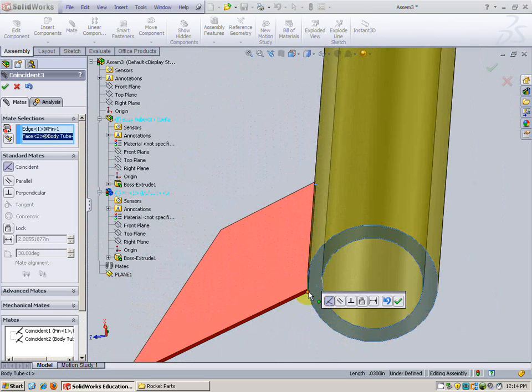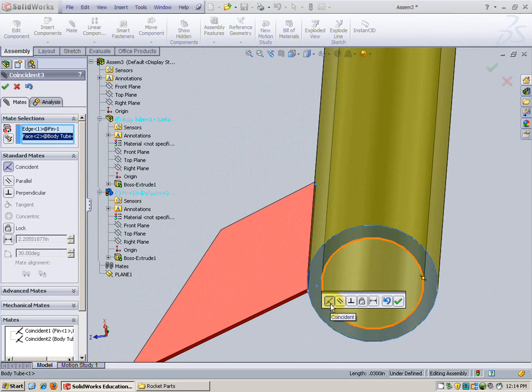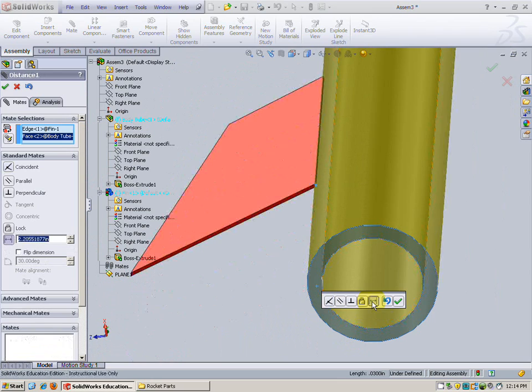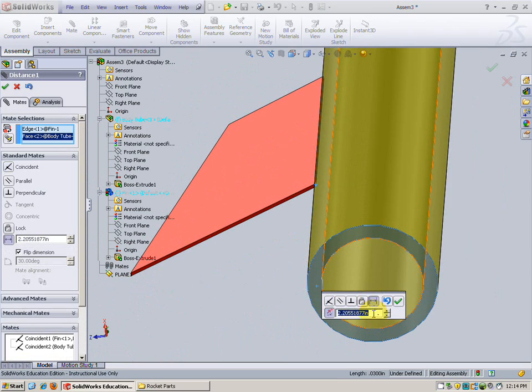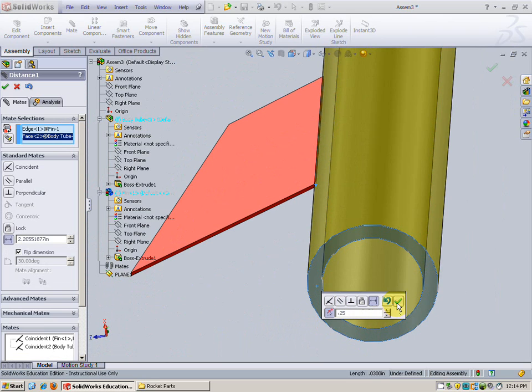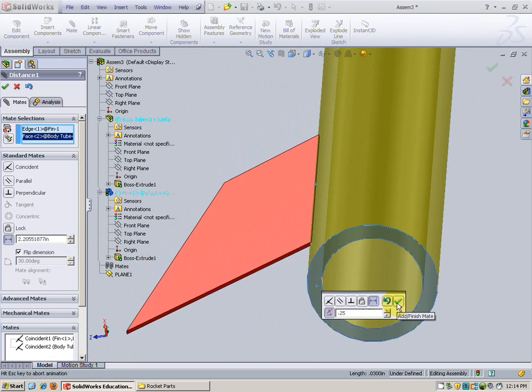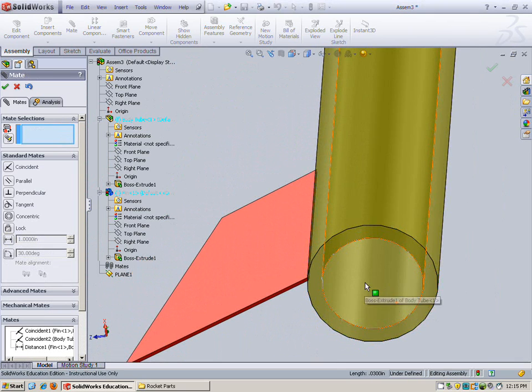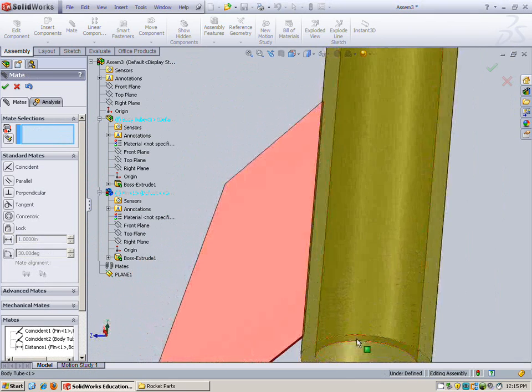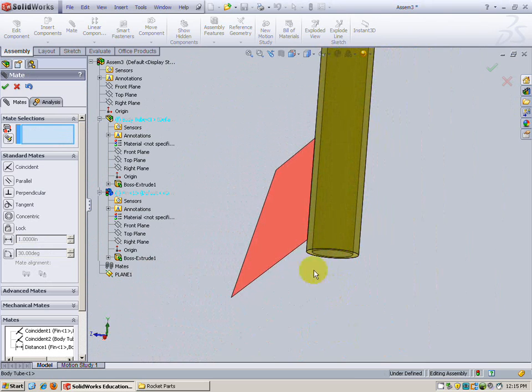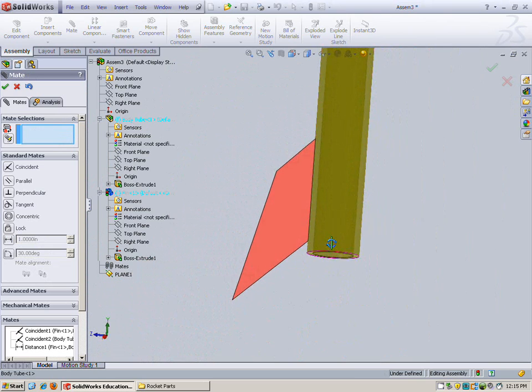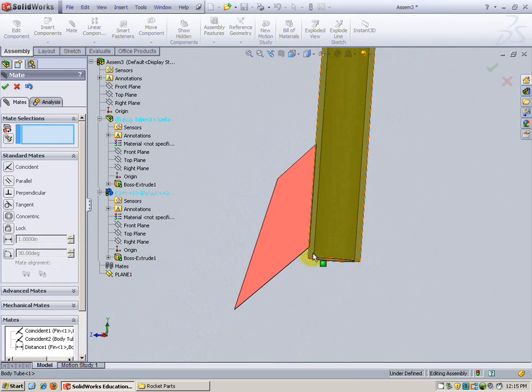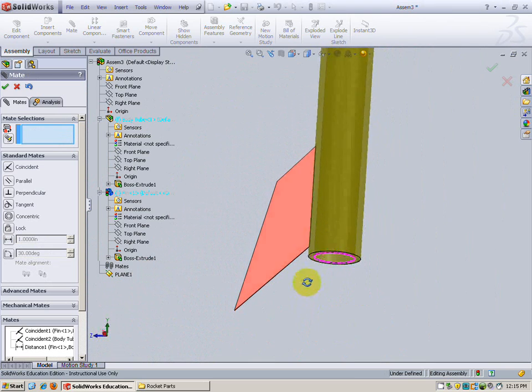Then I'm going to zoom out and select this face. And you can see by default it's trying to do a coincident which is not what I want to do. I want to do a set distance. So I'm going to select distance and type in 0.125 which is a quarter of an inch. That looks great.